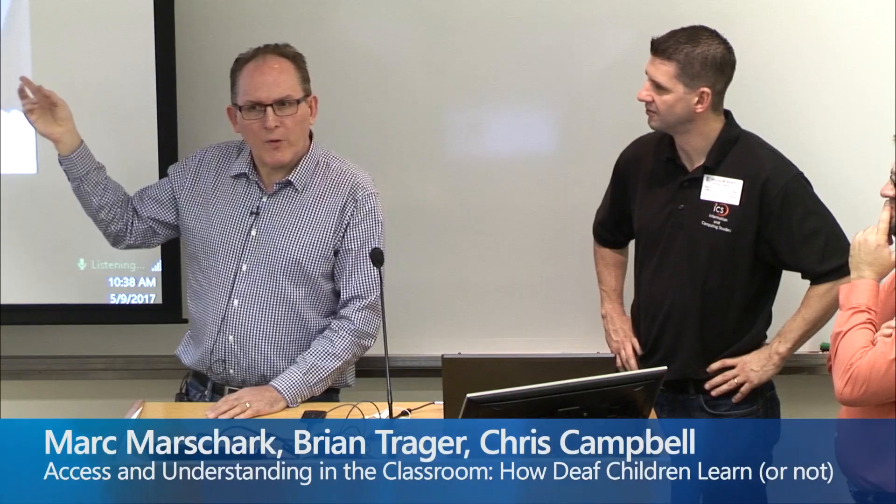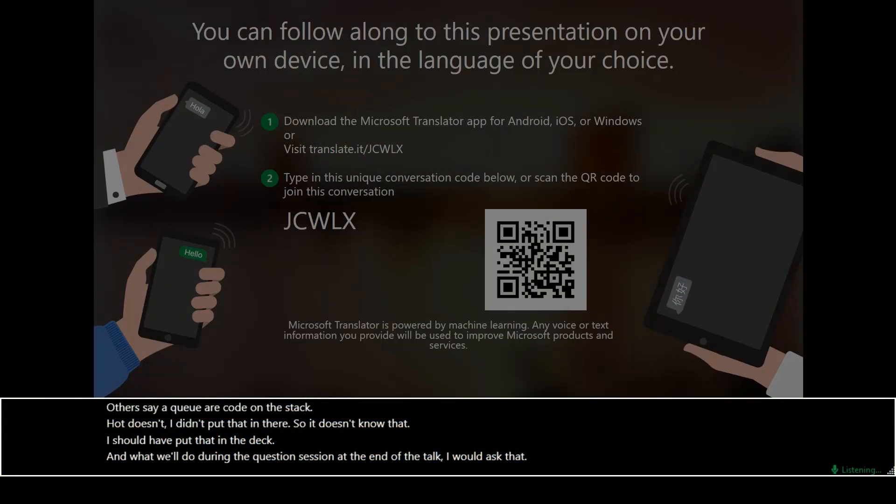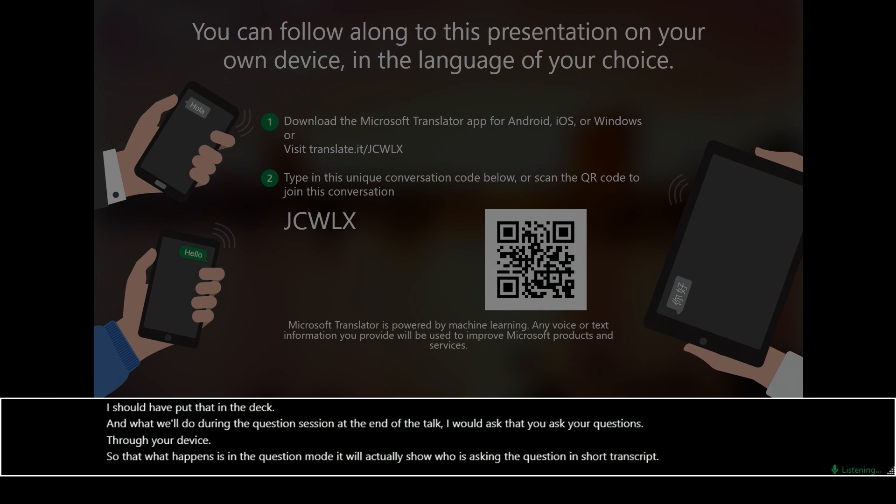And what we'll do during the question session at the end of the talk, I would ask that you ask your questions through your device. So what happens is, in the question mode, it will actually show who is asking the question and show a transcript of your question on the screen.